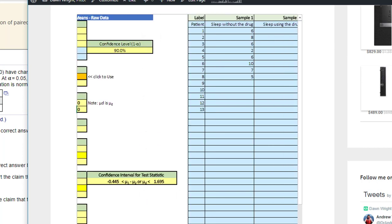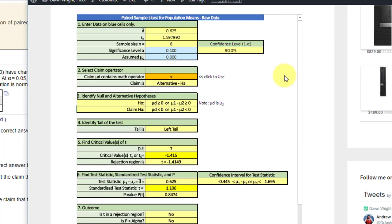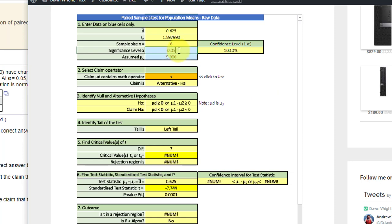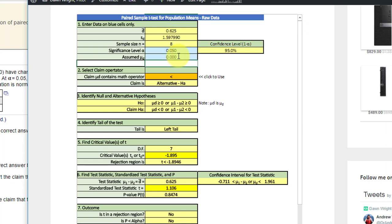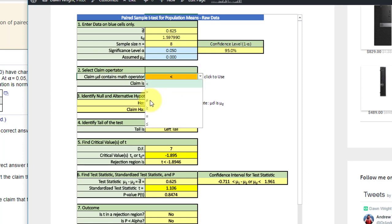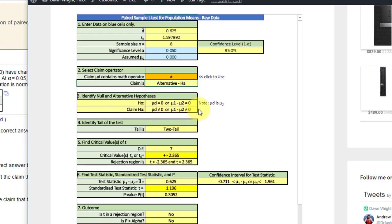As quickly as that, just entering the data, we need to put in the alpha level, which is 0.05, and the difference in this case is 0. We just want to know if there's a change. We need to select the alternative for the claim operator, which is not equal.